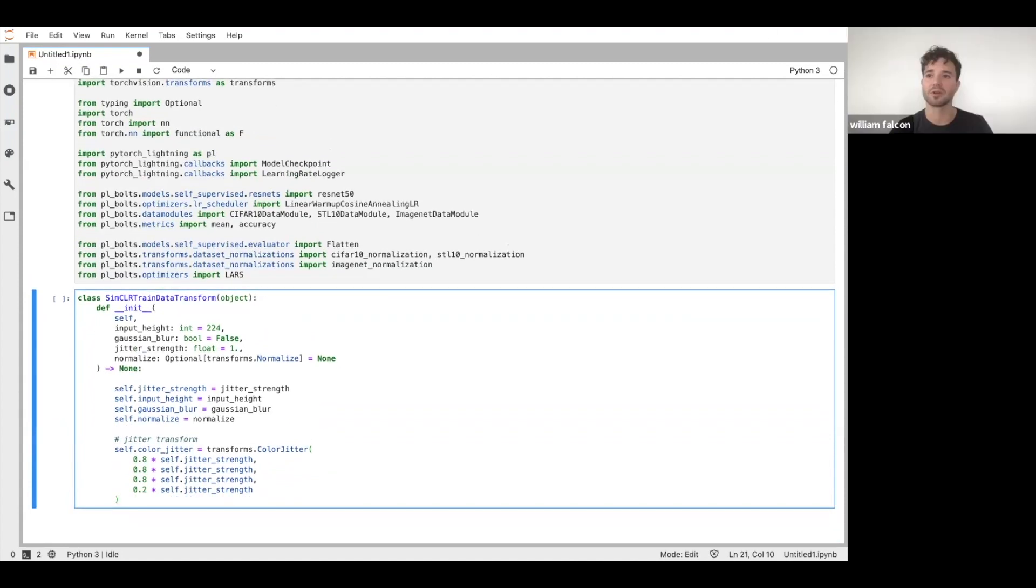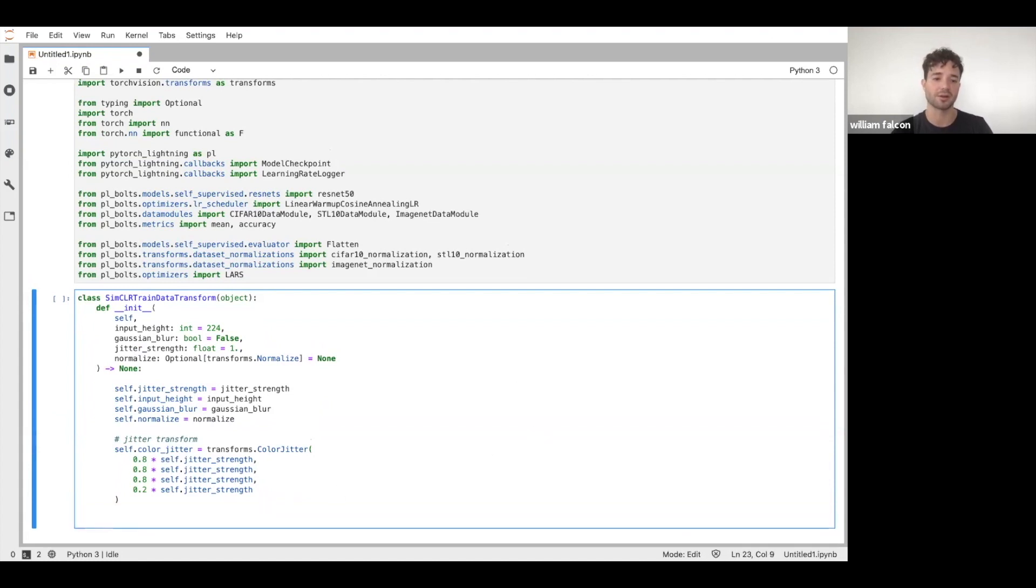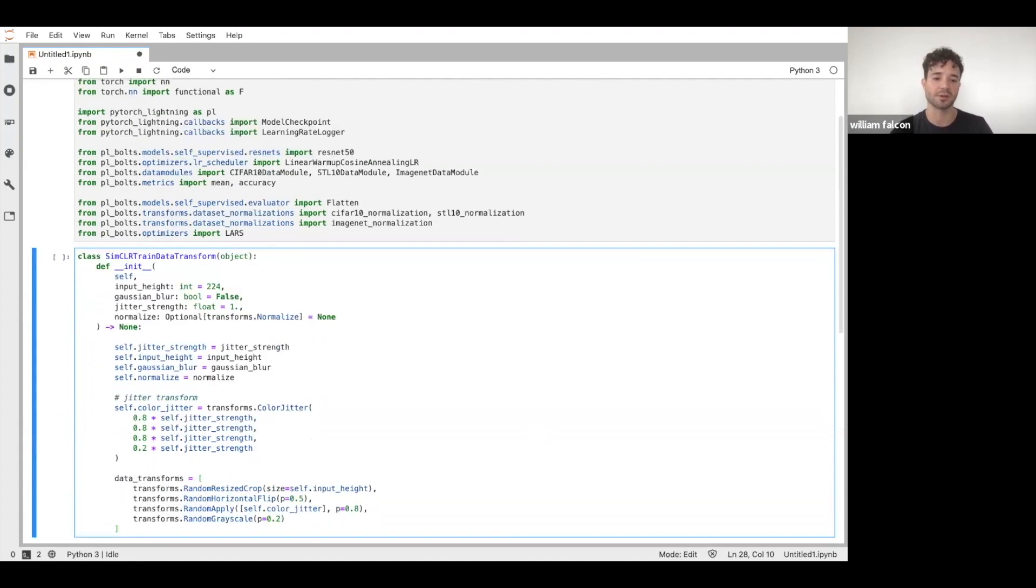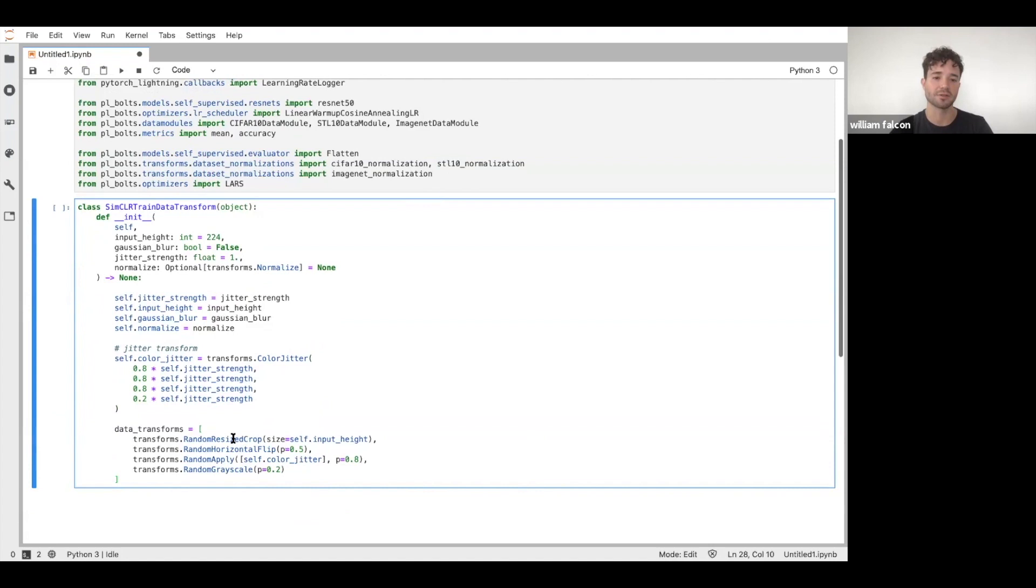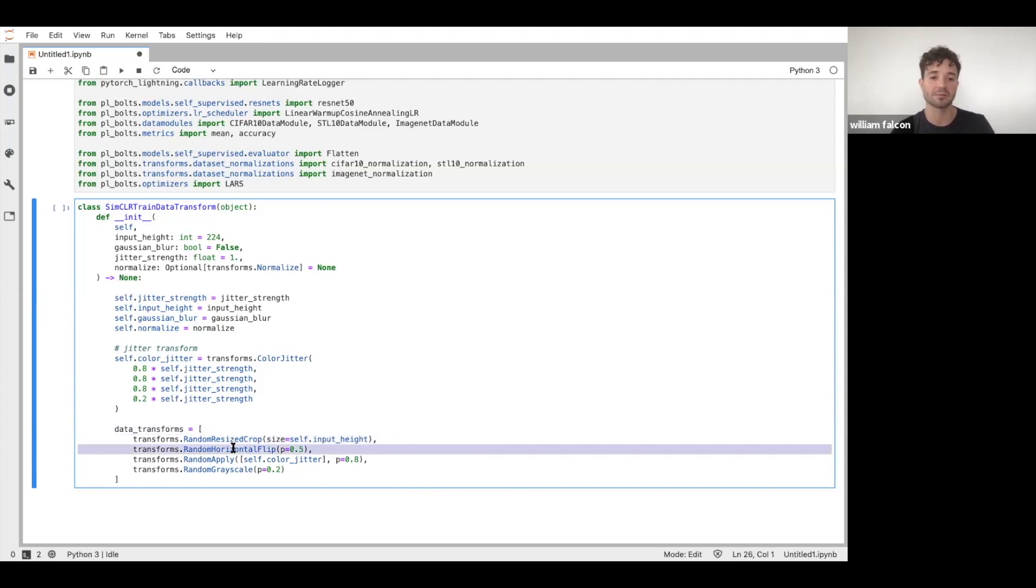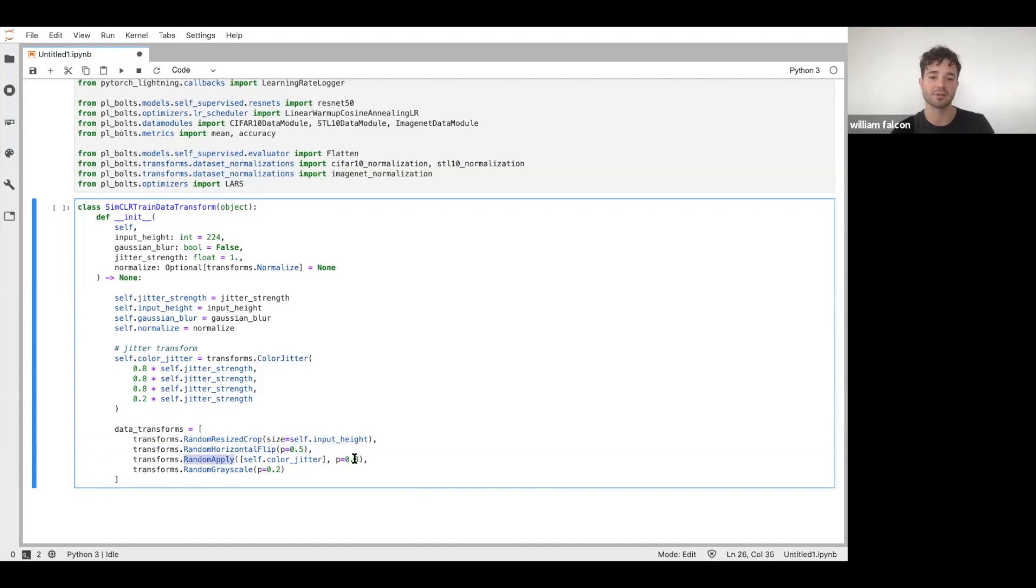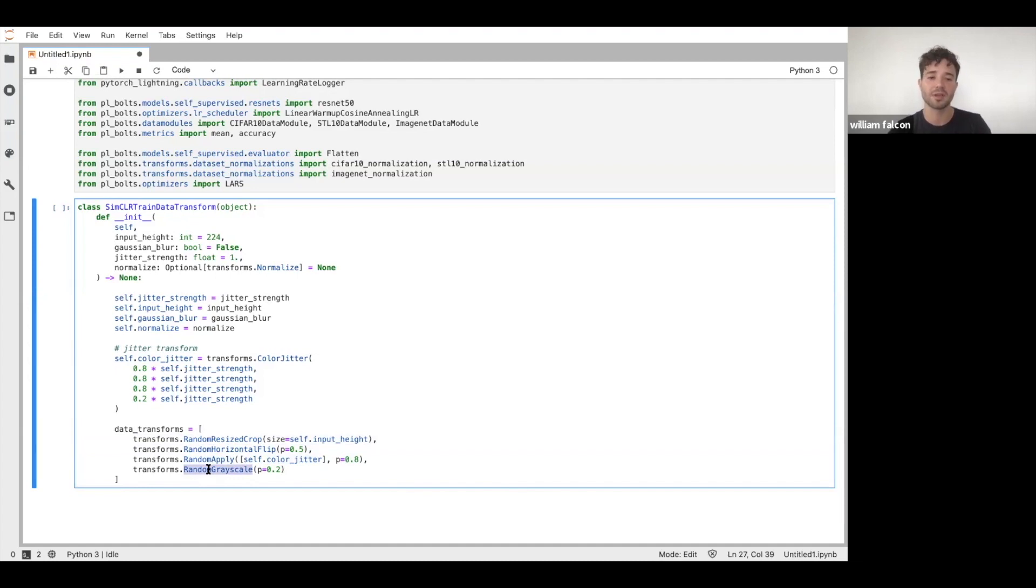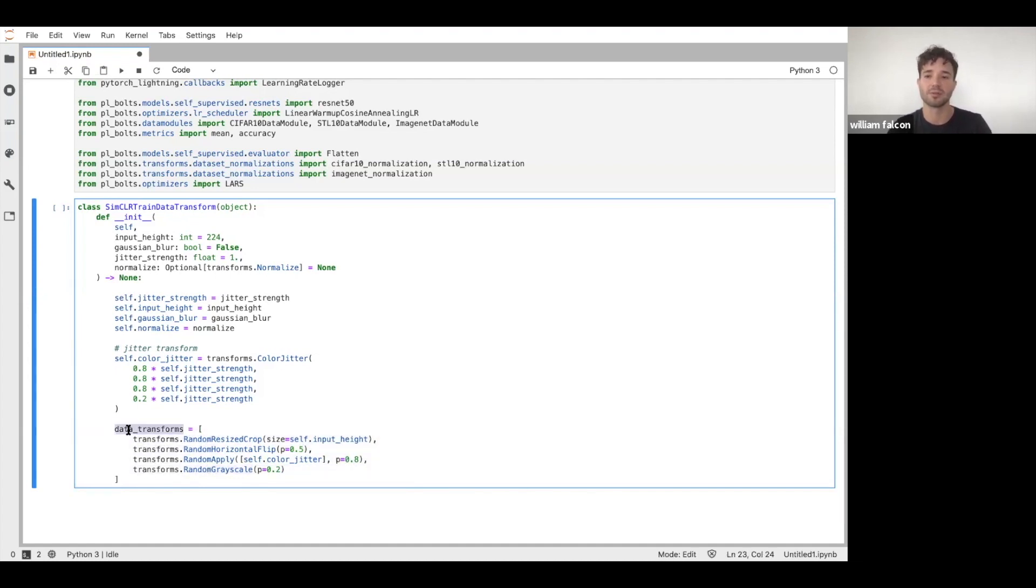And then we're going to create the pipeline of transforms. Here are the other transforms that are specified in SimCLR. First is the random resized crop, which is one of the key ideas in the paper. And then we're going to randomly horizontally flip, randomly apply this jitter with some probability - 80% we're going to apply the jitter or not. And then with 20% probability, we're going to grayscale things. As you can see, I can take this and apply it to the same image multiple times and I'll get a different result every single time.